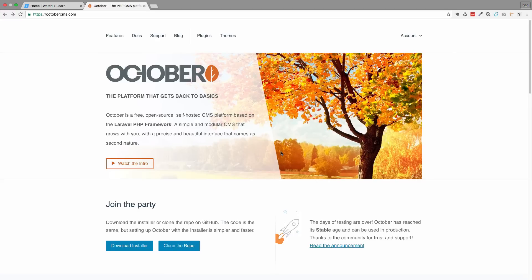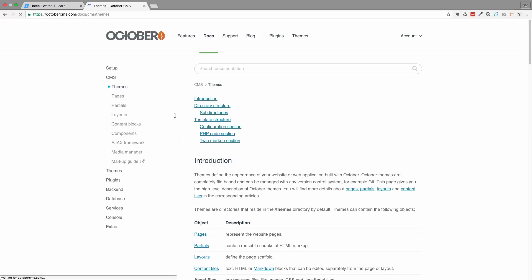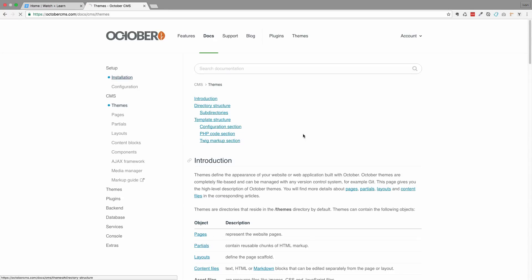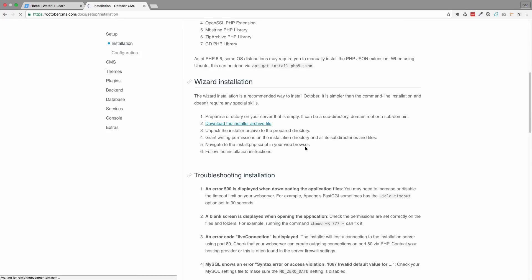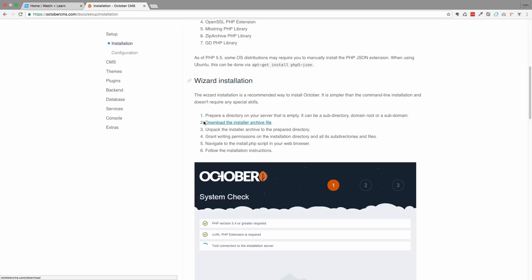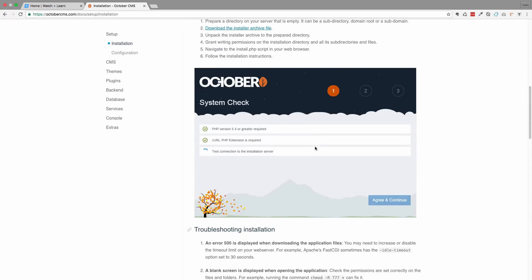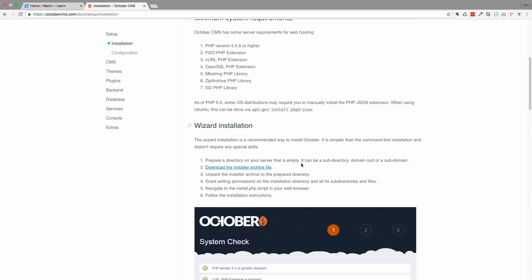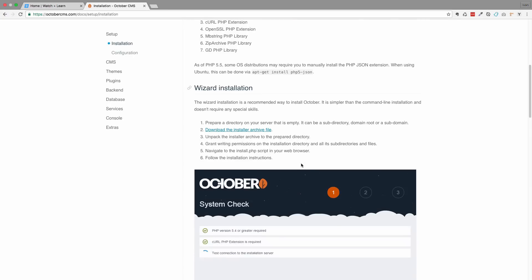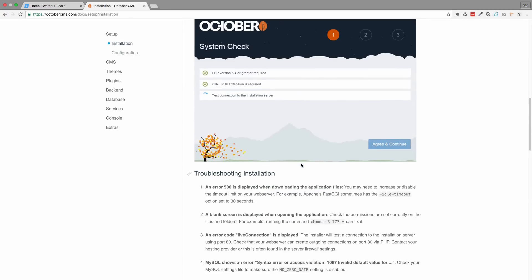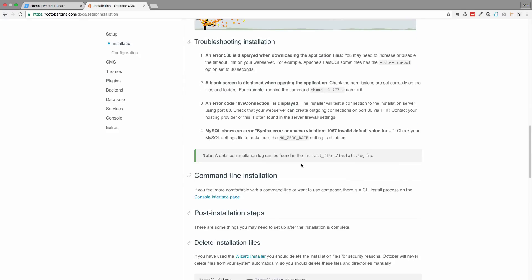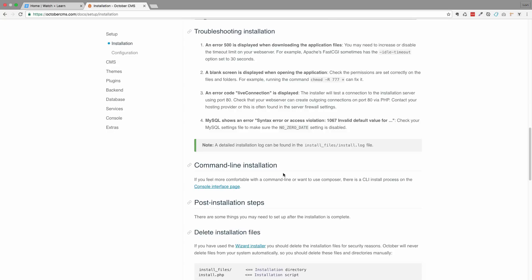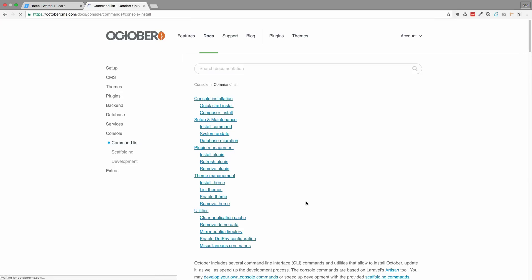Let's install October CMS. I'm just going to go to docs right here and then you go to setup installation. As you can see October CMS has this download the installer archive, so they have a wizard for installing October CMS. I am not going to use that wizard, I never used it. So we are actually going to install it via command line. So you have this command line installation, go to console interface.